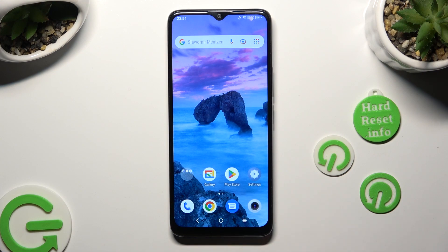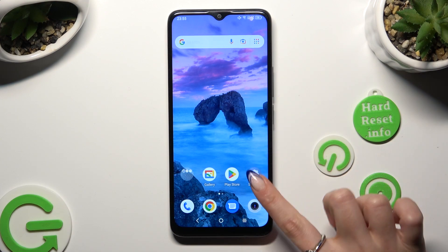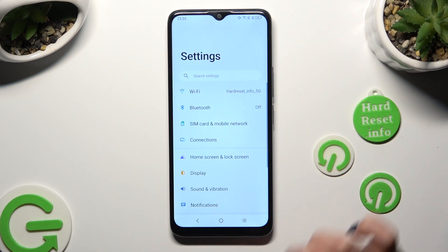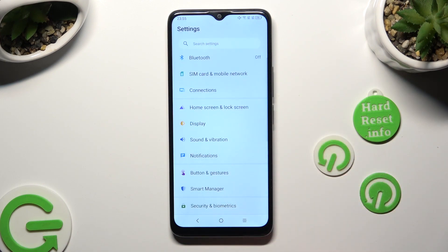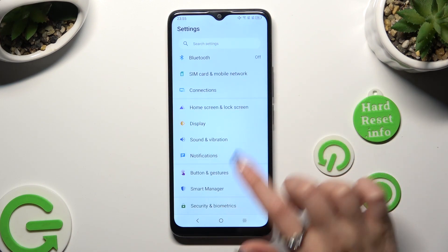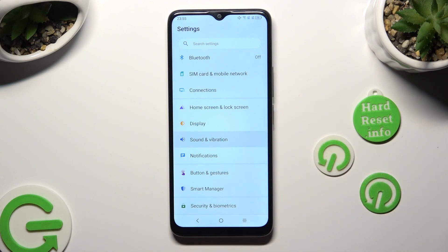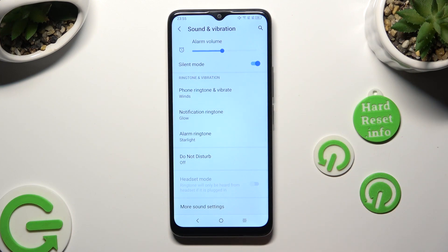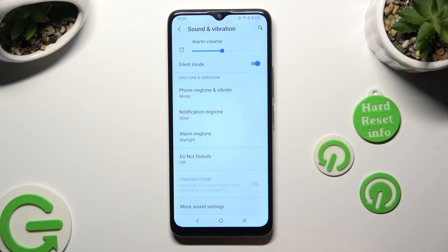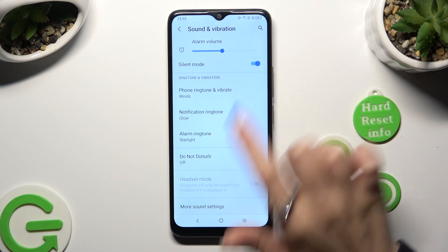Begin by going into Device Settings and scrolling down to access Sound and Vibration. Following that, scroll all the way down and click on Phone Ringtone and Vibrate.